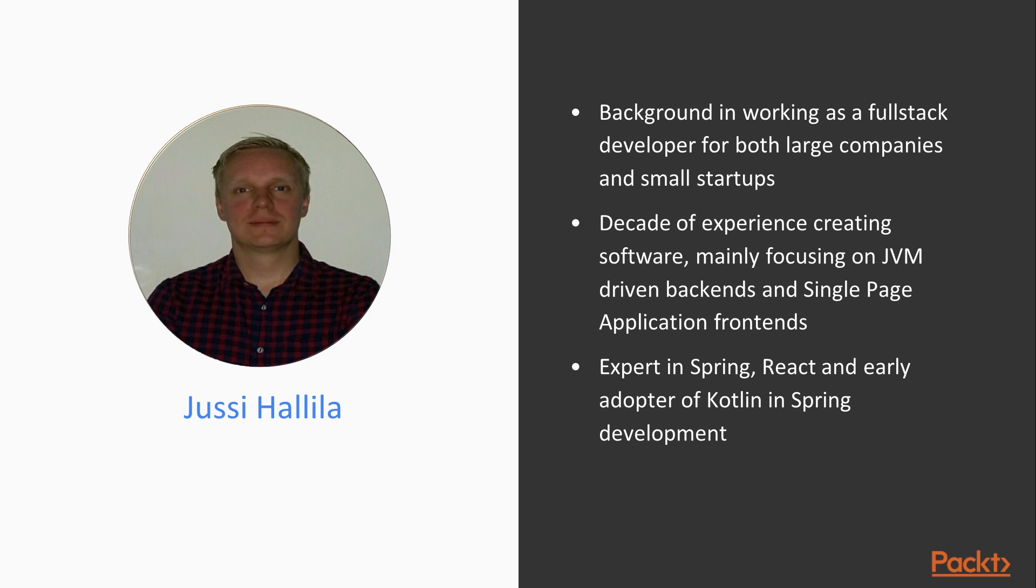but I have a decade of experience creating software mainly focusing on JVM driven back-end and single page application front-end using from legacy code using jQuery all the way to Vue.js and React nowadays.